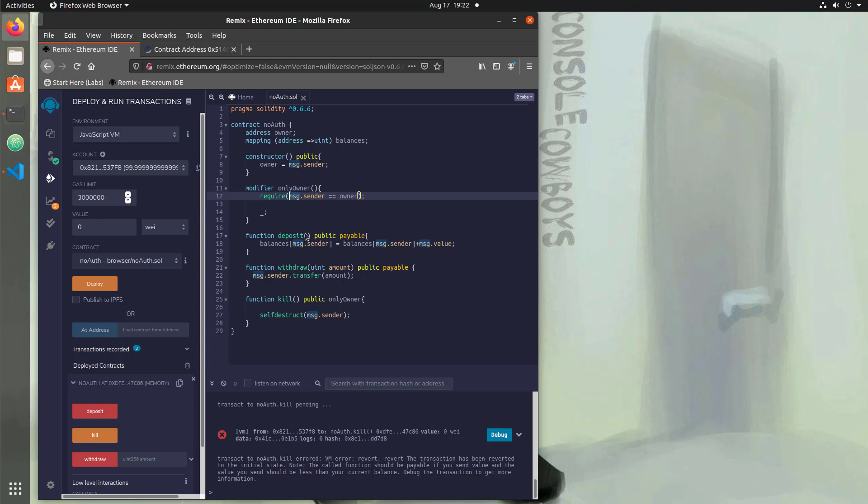So your homework is to hop back in the blog, look at the code, understand what it does, put it into Remix, and then run it. And then play around with it. And then read the description in the blog about what's happening.